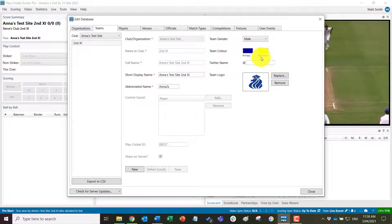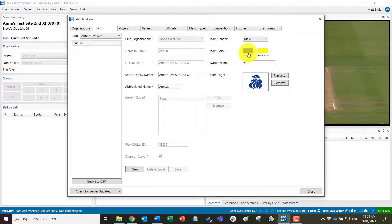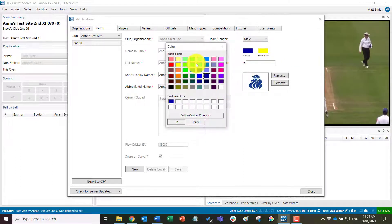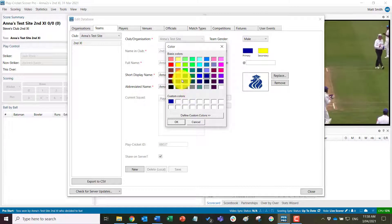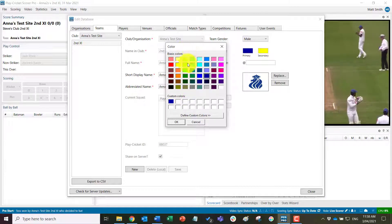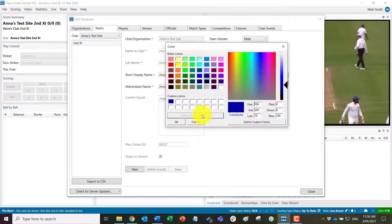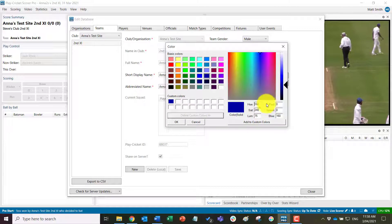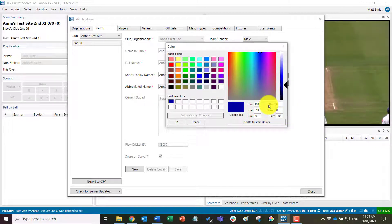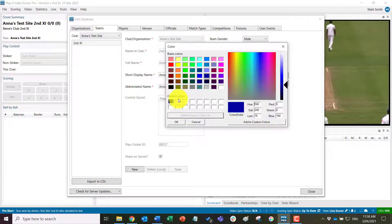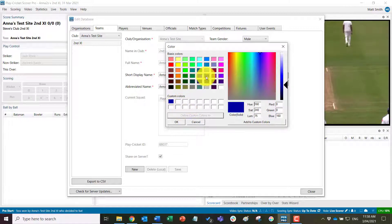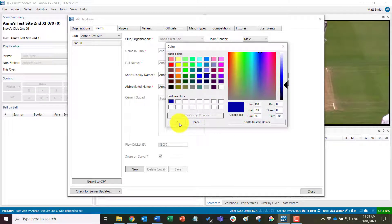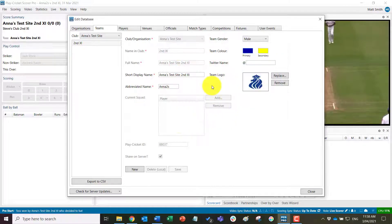The team colors there, again, preloaded, but these can be changed as well. Simply click on the square and you can select from the color palette that's already there, or you can also define your custom colors with either the HSL or RGB value, put those in, add to custom colors, and it will appear on the palette here, and you can choose from there, otherwise just from the pre-existing palette, and go okay.